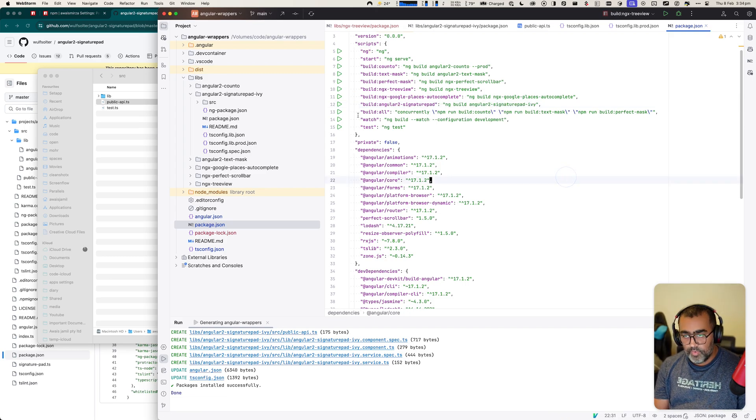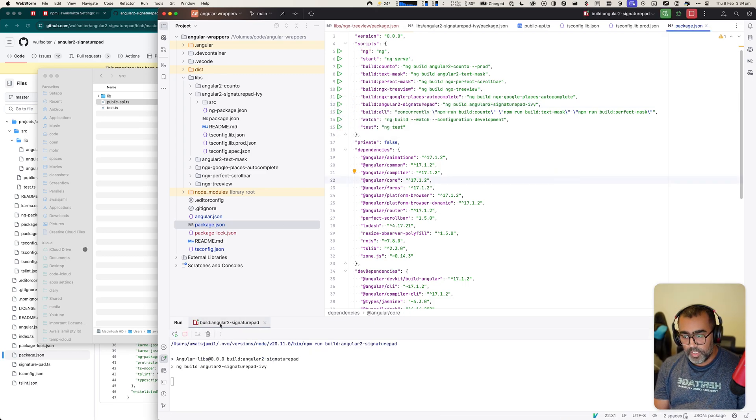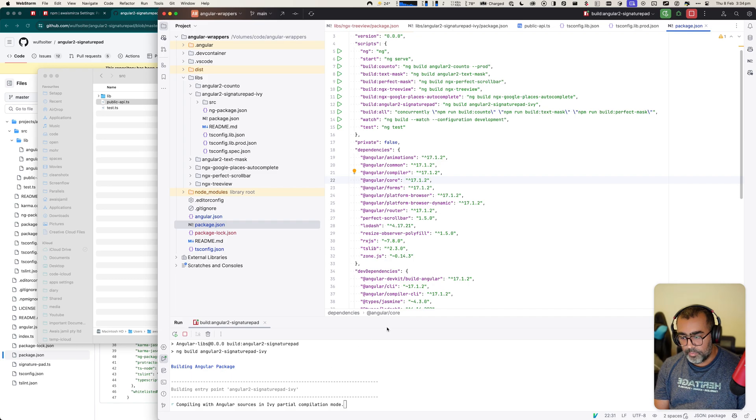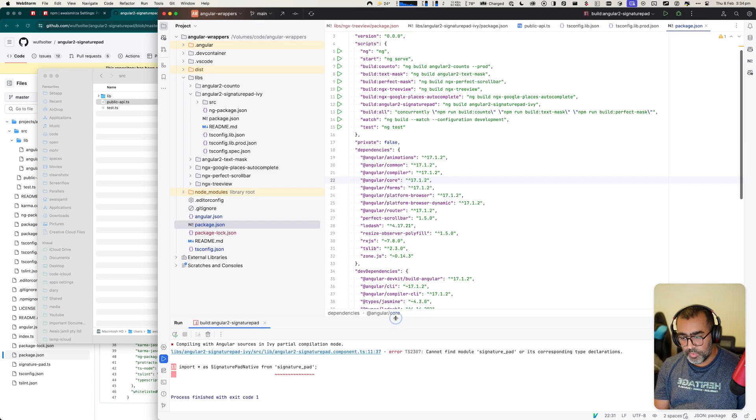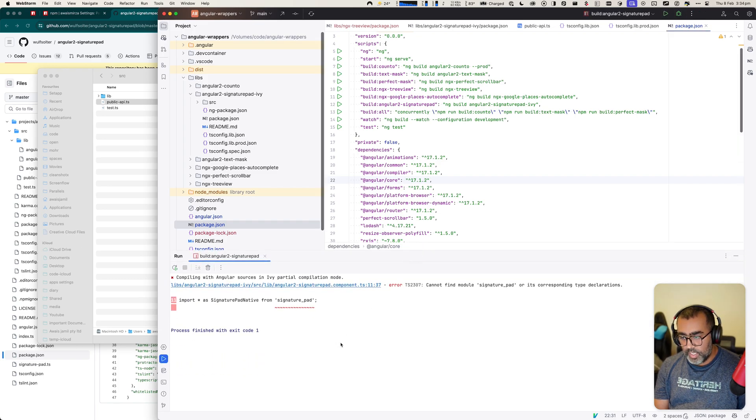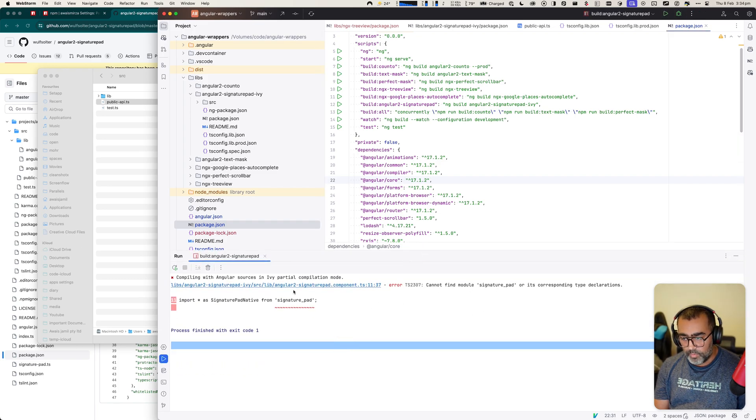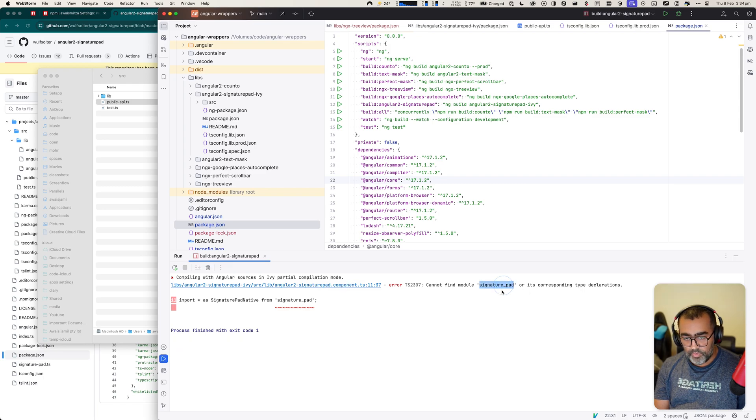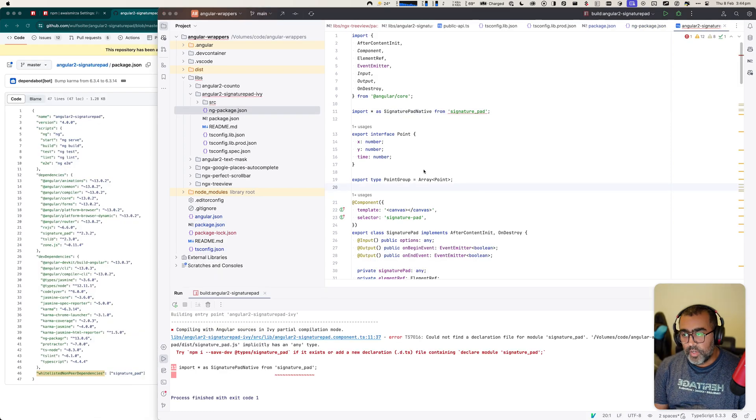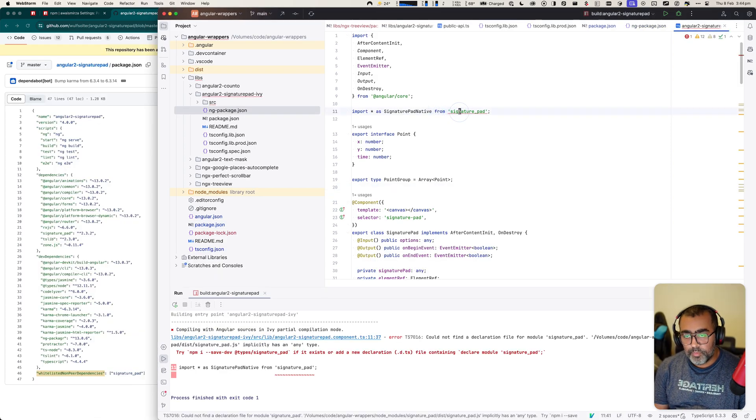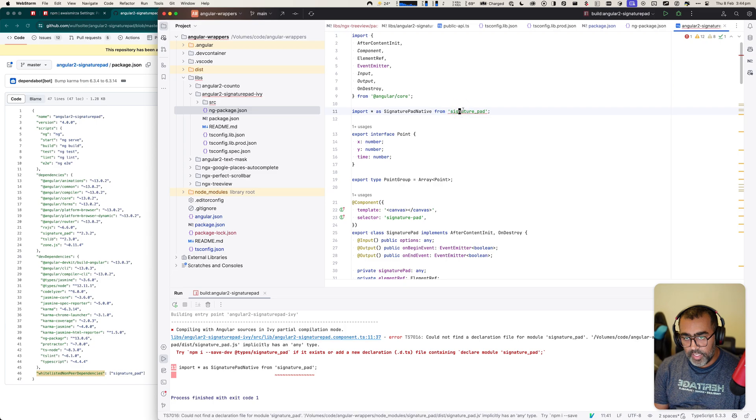If I click on this play button, I will expect the package to be built. Now if you look at it, it has a problem. So Angular to signature pad component has an issue, it cannot find the signature pad. At this stage, you need to fix the problems with the library if you face.